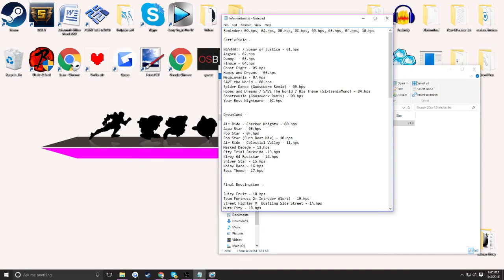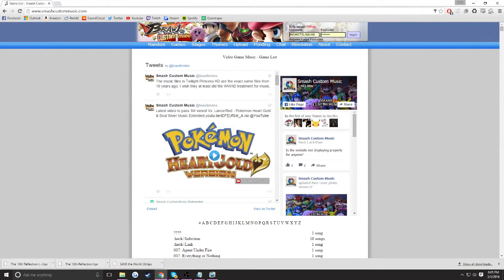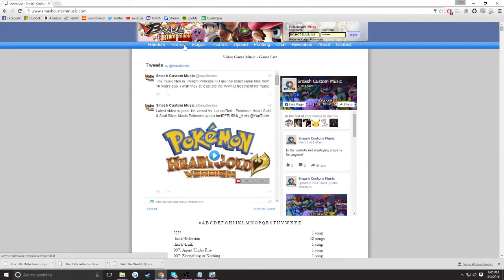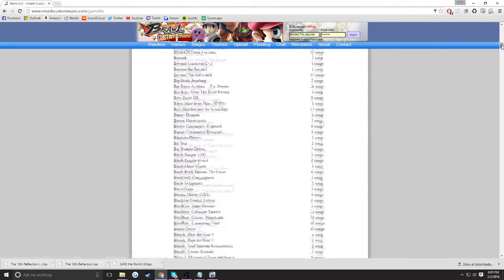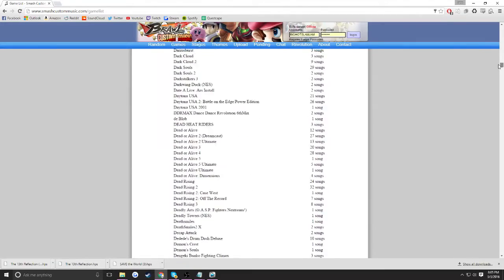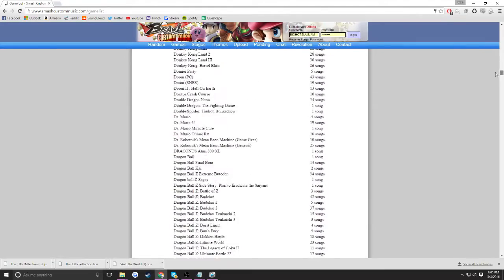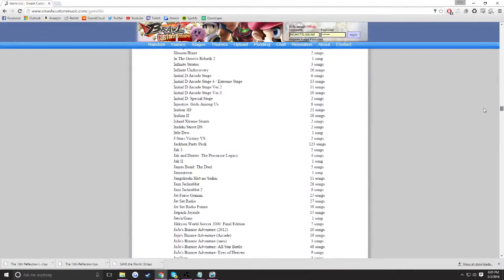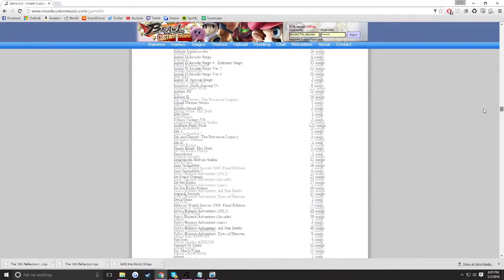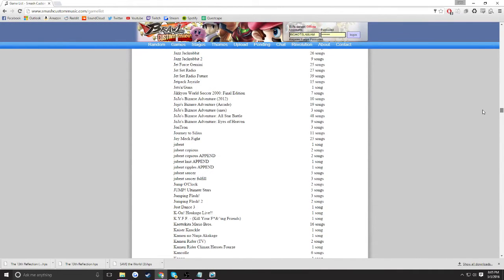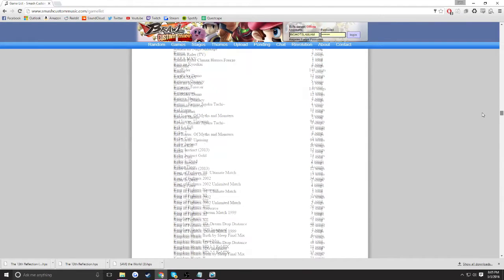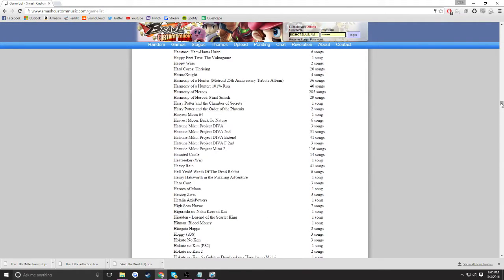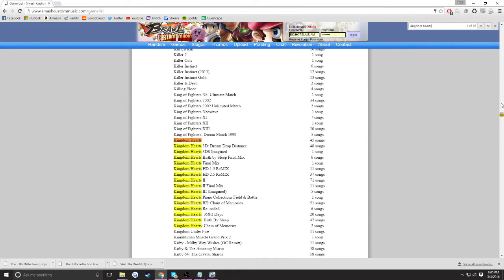You're going to want to go on to smashcustommusic.com. It was formerly known as a Brawl music site that hosted BRSTM files, or Project M music basically. You're going to want to find a song that you want from a game. Now, look for a game that you want. They have a lot of games. I definitely looked at this list, and it took me three hours to look through every single game. I will be going to Kingdom Hearts.